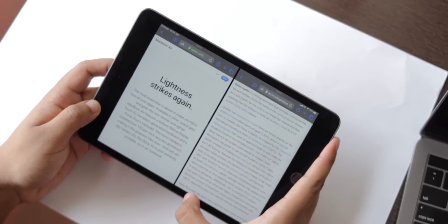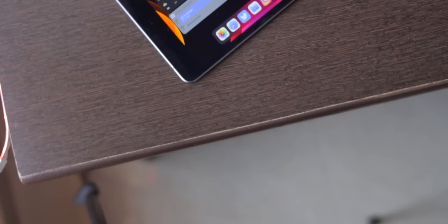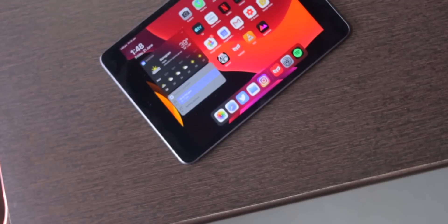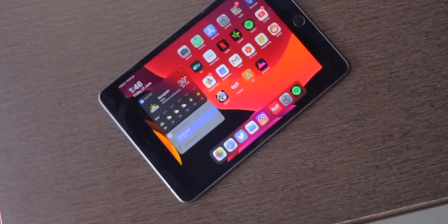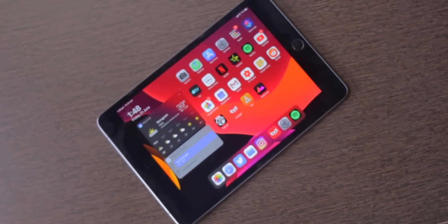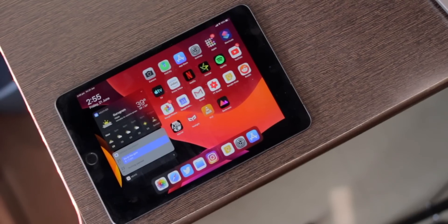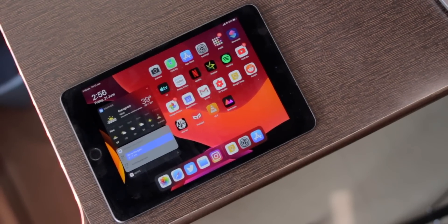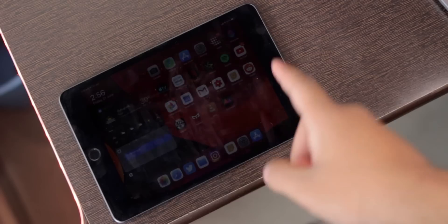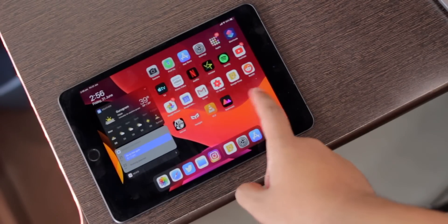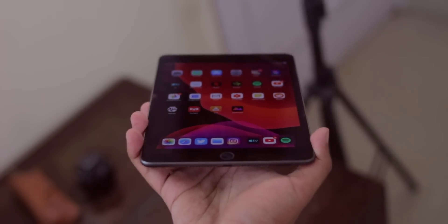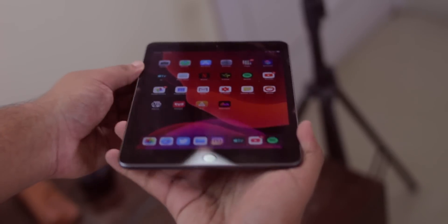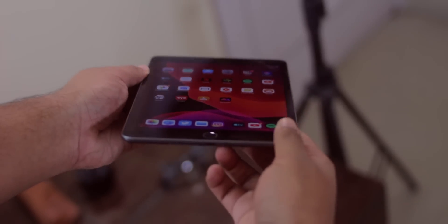...the things which we wanted for a long time, all of those things culminating and leading into iPadOS. Thank you so much for watching, and I'll catch you guys in the next one. Cheers!